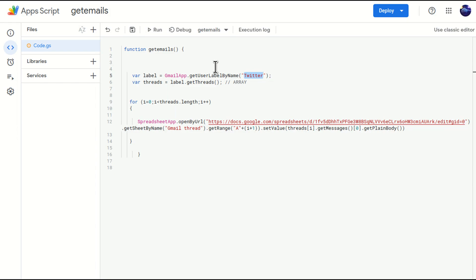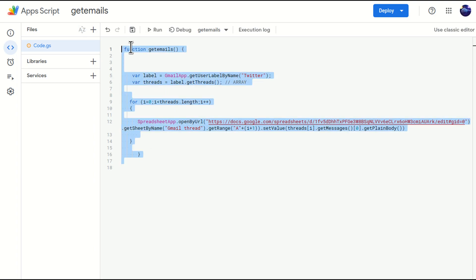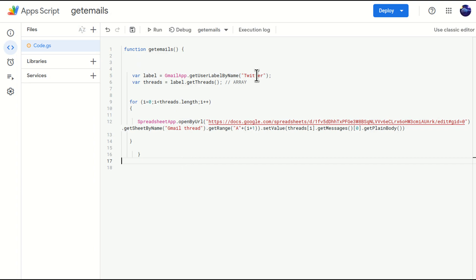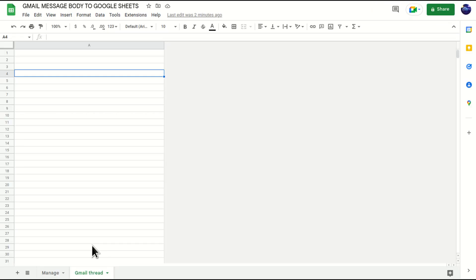Hello everyone, welcome to my channel. Today we are going to talk about how to give cell reference from a Google Sheet into our Google Apps Script. This is our script. This script will fetch emails from my Gmail account under twitter label and will paste the output in Gmail thread tab.